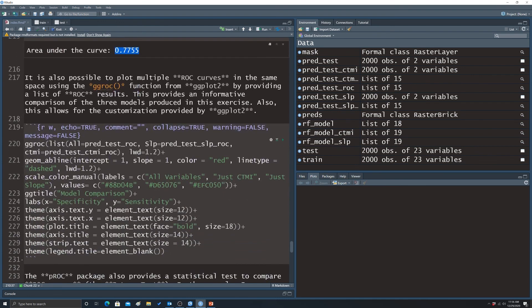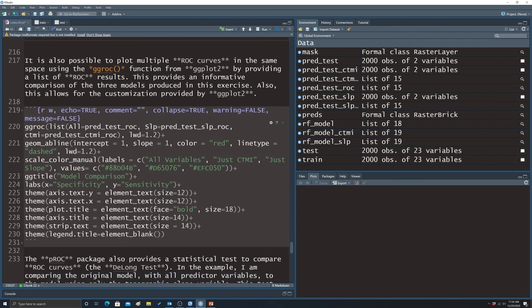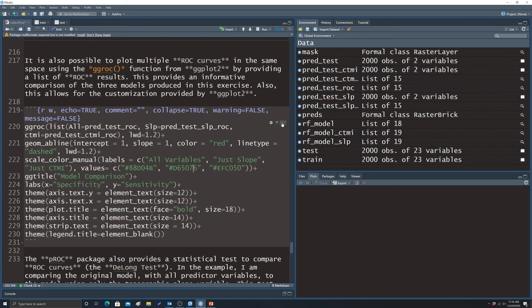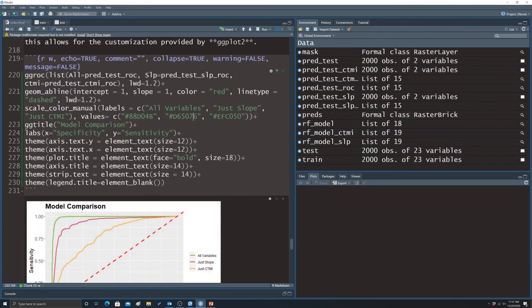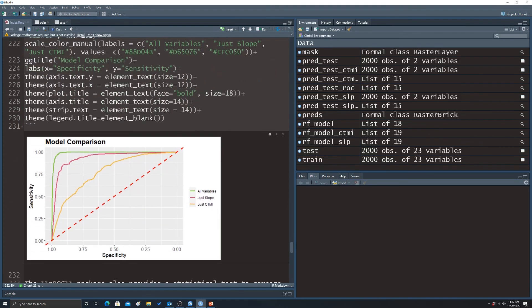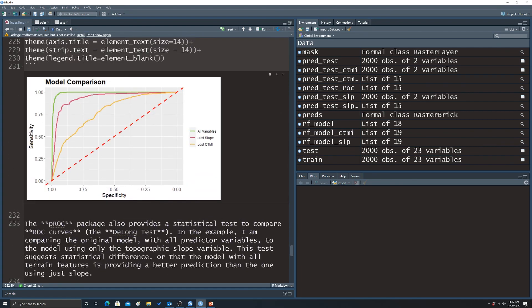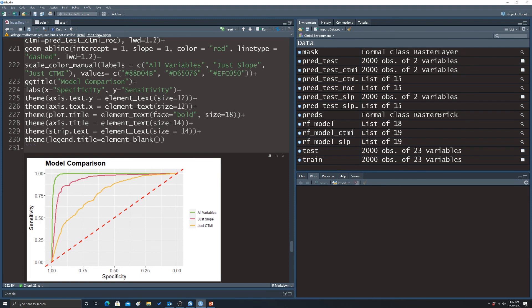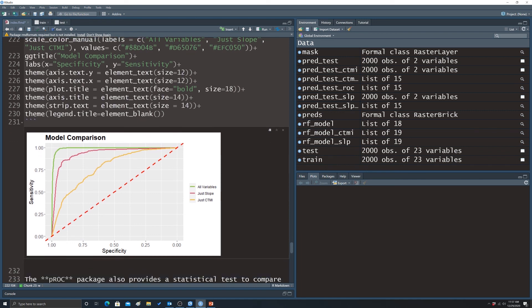The CTMI model scores around a C, but it is still somewhat predictive of wetland occurrence. Plotting all three models in the same space shows: the all-variables model at the top, the slope model next, and the CTMI moisture index model performing the poorest. This is an example of ROC analysis for a binary probabilistic classification problem. Note that multi-class versions of ROC exist, but they are not covered here.